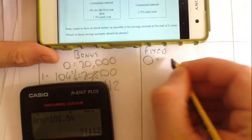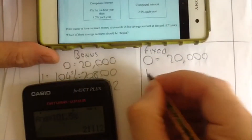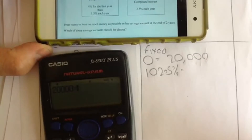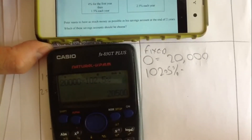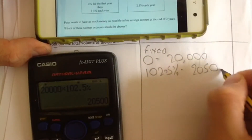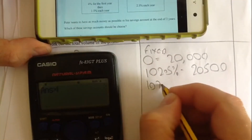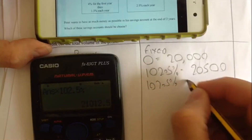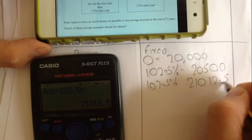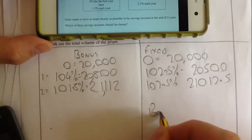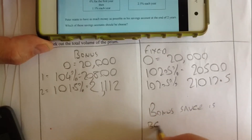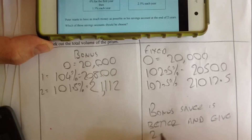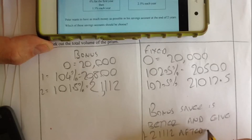For Fixed Rate: starting with £20,000, multiply by 102.5% to get £20,500 in year one. Then multiply by 102.5% again for year two. Comparing the two, Bonus Saver gives more money — approximately £21,112 after 2 years — so Bonus Saver is the better account.